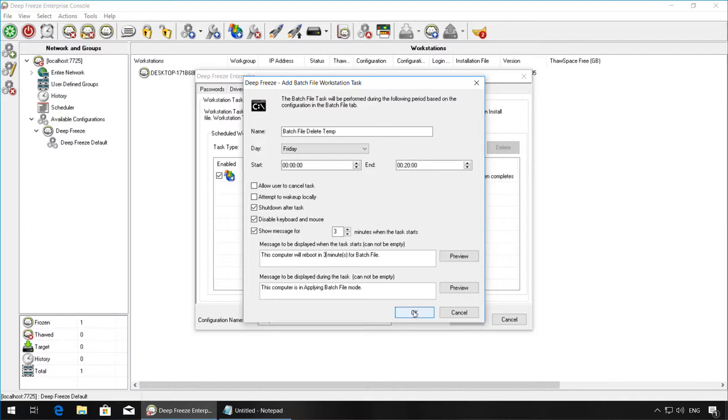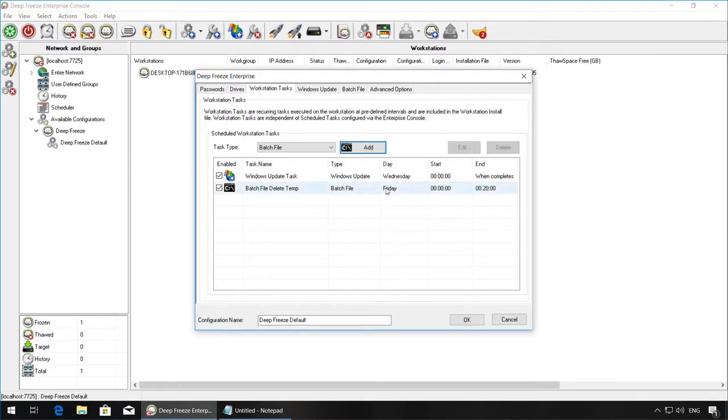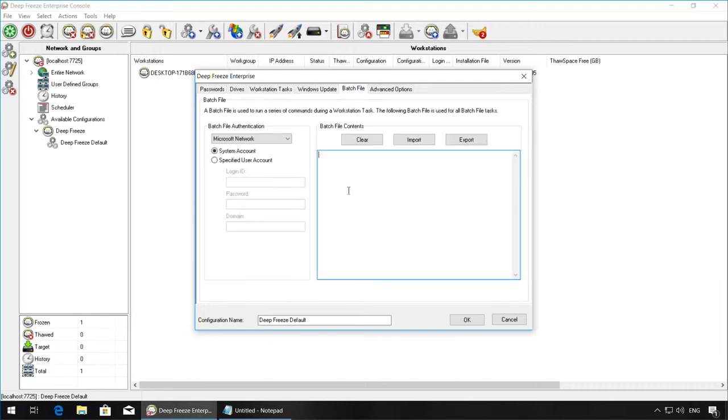Once you've scheduled the batch file task, click OK, and then go over to the Batch File tab to add the contents of the actual batch file.